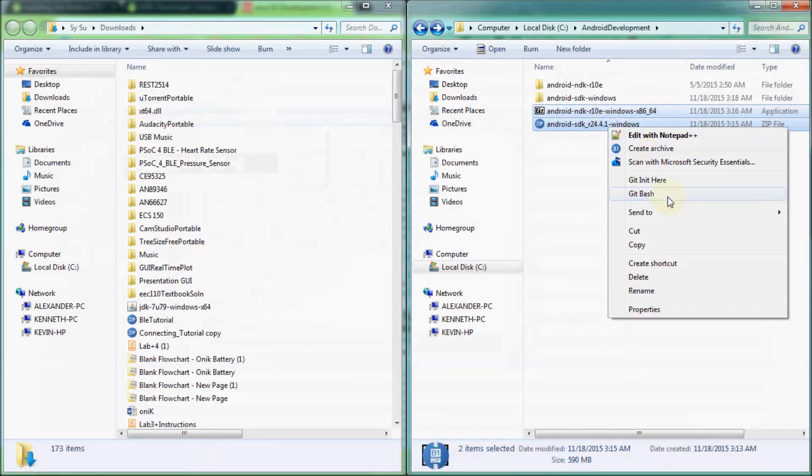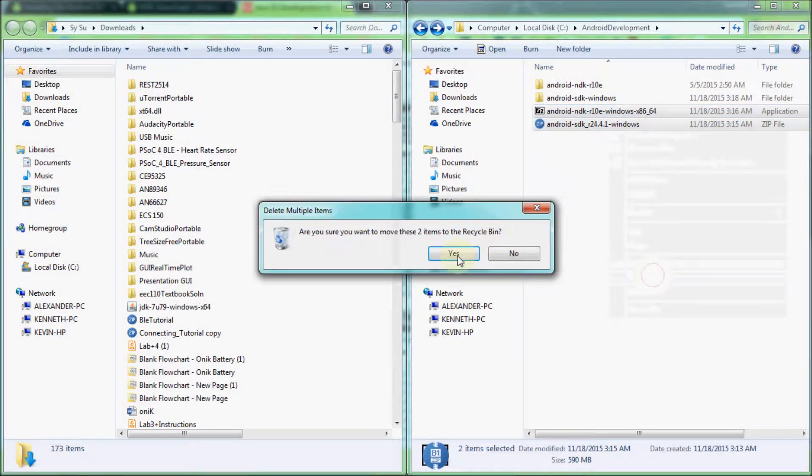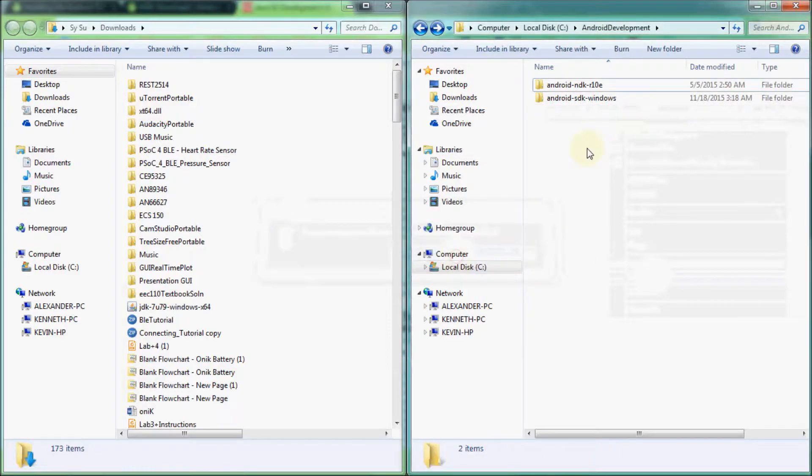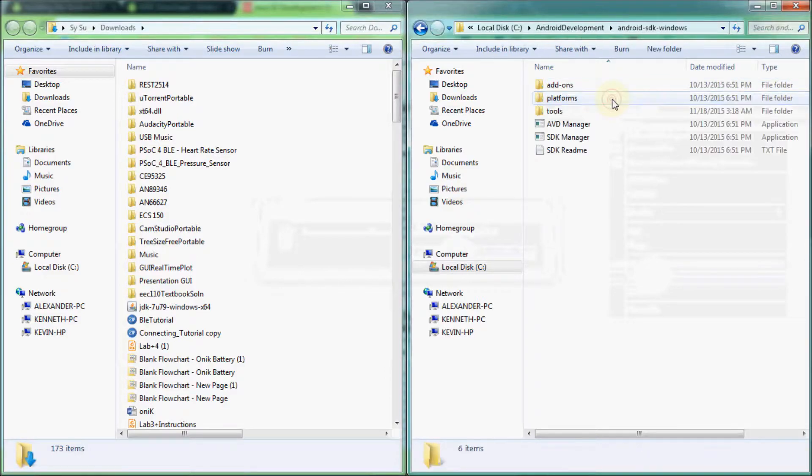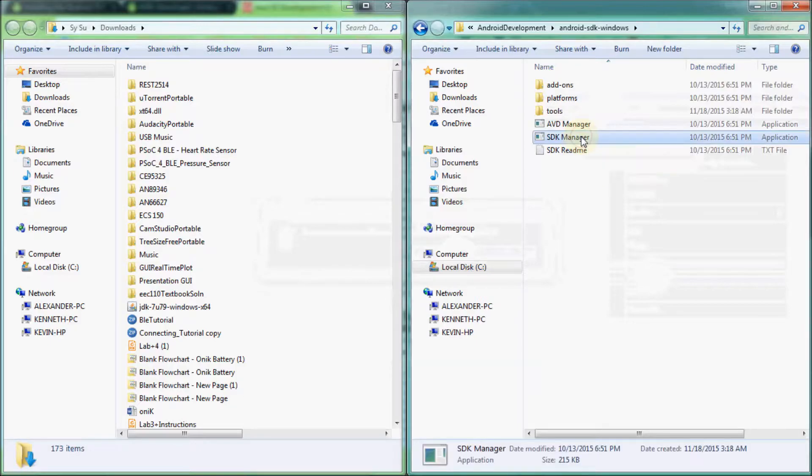Once it's done extracting, you may now delete the archives. We will now run the Android SDK Manager. On Windows, open the Android SDK folder and double-click on SDK Manager.